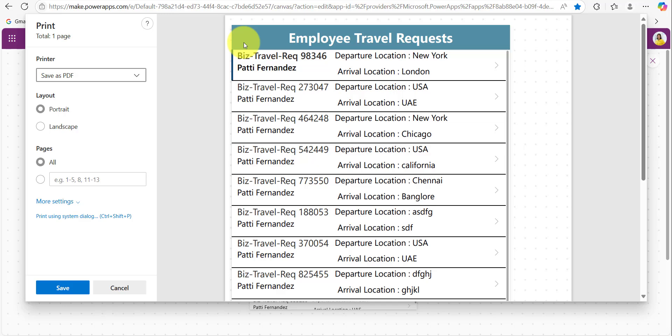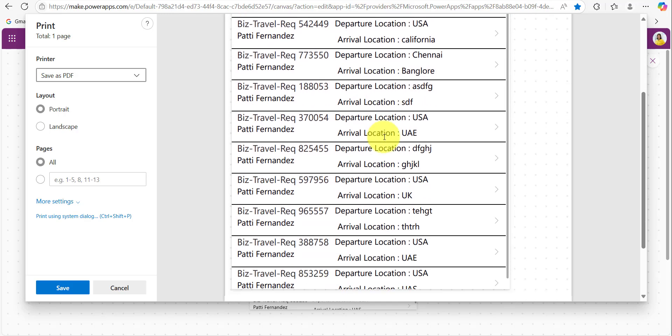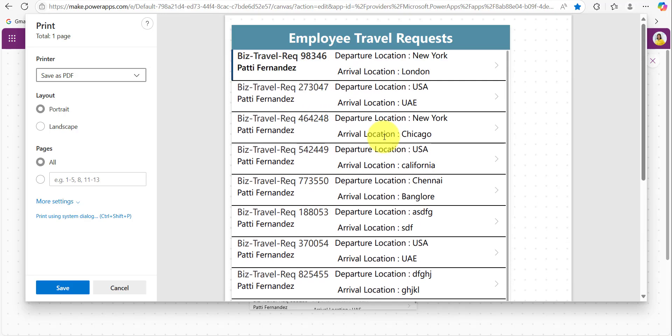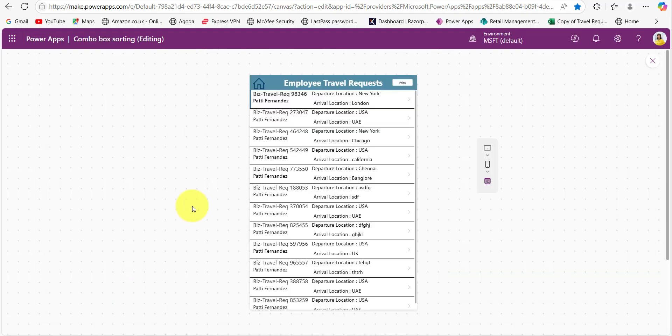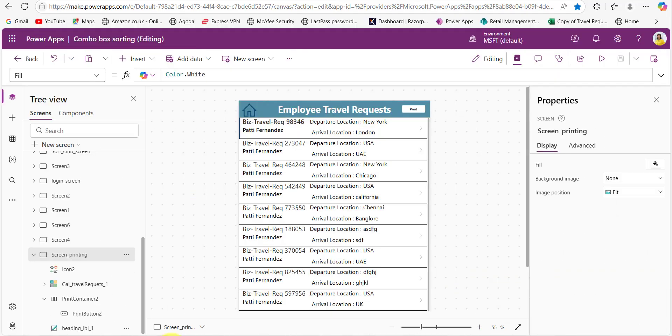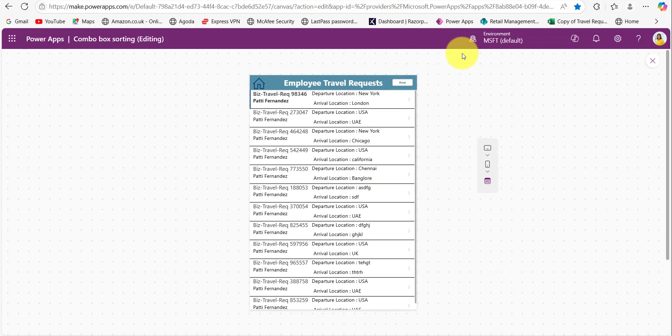So these are the two ways to use the print function. Either you can use the print function directly on any button or icon control's on select property, or you can simply take that template for the print function. So they only give the formulas everything by default. Now let's see some of the features available while printing the Power Apps screen.